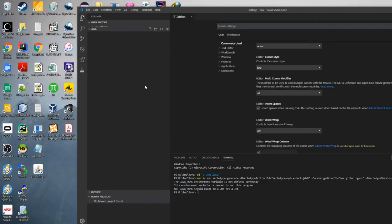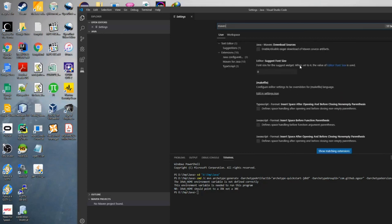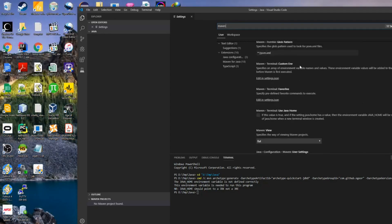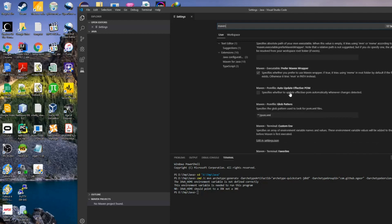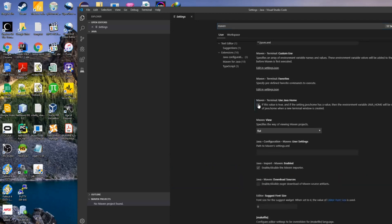We will go to File > Preferences > Settings and search for Maven settings, and hopefully we will get something to define the Java home in there. Here we have the executable path and here we have Maven terminal use Java home. Let's hope that this fixes our issue. Maven basically takes whatever Java settings are available in the environment.